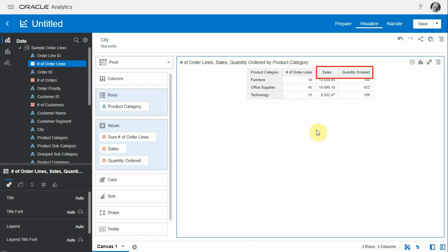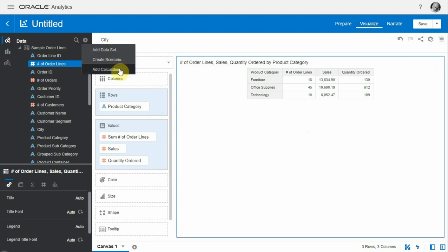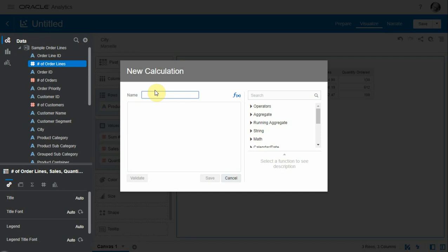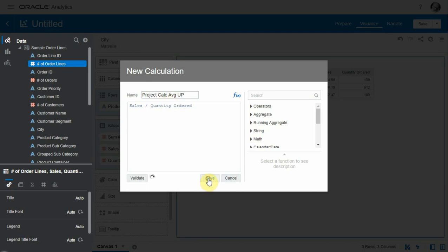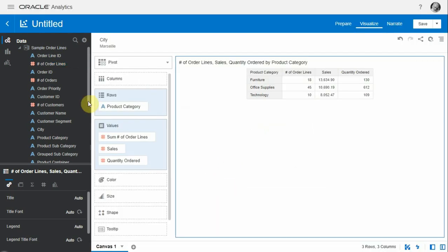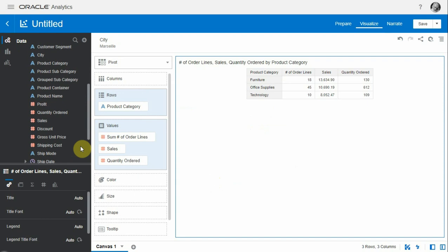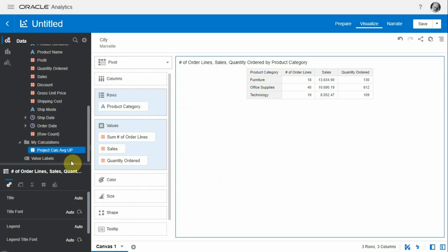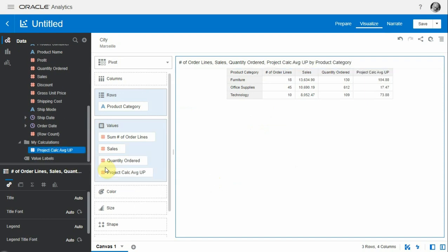Let's build a custom calculation by adding a calculation to the project. We'll call this 'project average unit price' - we divide sales by quantity ordered, save that, and the calculation is now available.